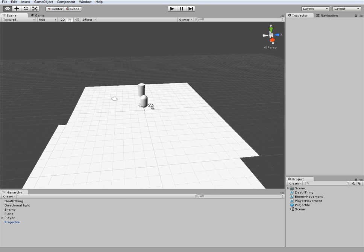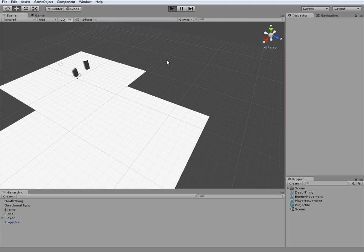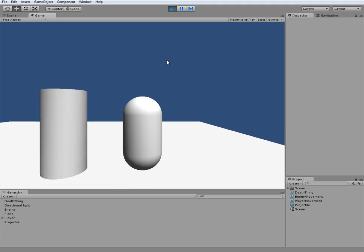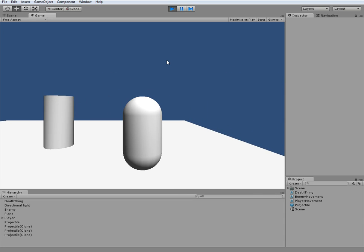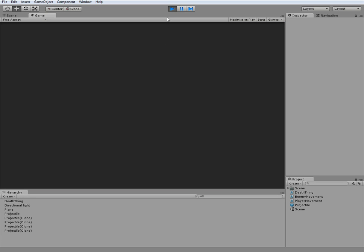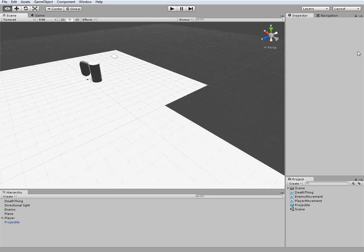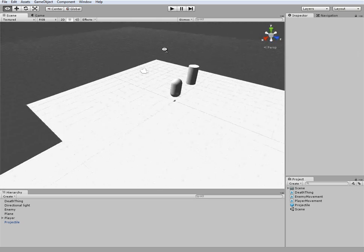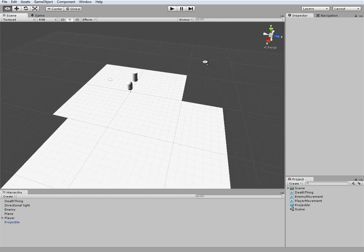If you've been following along, you should have something along the lines of this right here. So what we can do right now is we can move around, we can fire, and we've got this guy that follows us, and we can kill him. What we're going to do today is make a score system so that way we can keep track of how many of these guys we kill.